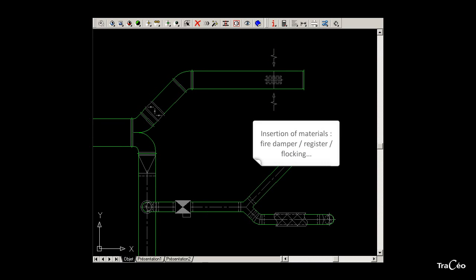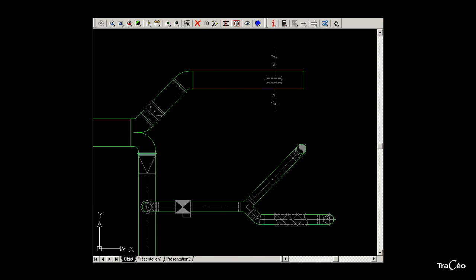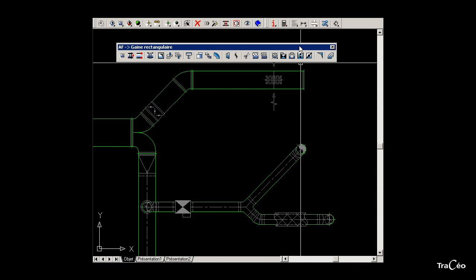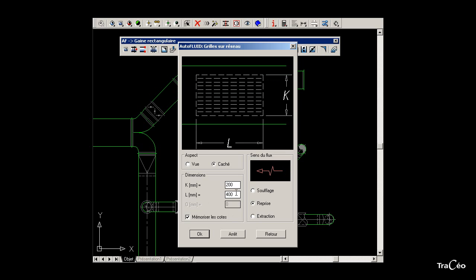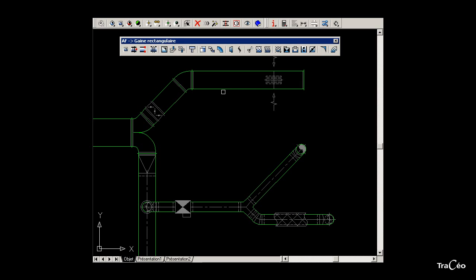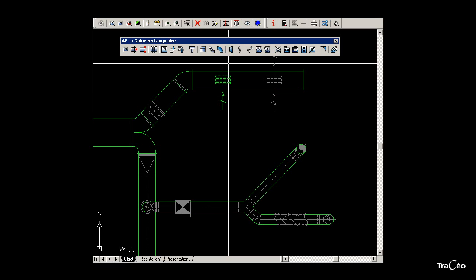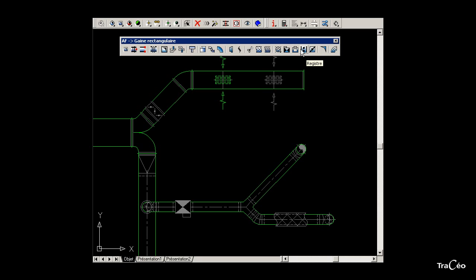To add equipment or insulation to an existing duct, use the toolbar related to the duct. For a rectangular duct, use the rectangular duct toolbar — right-click to call it. Use the register command and select square or rectangular register. Specify the register's dimensions and click OK, then select the duct. Click a first point to indicate the distance between the register and the arrows; each subsequent click draws a new arrow. Click to confirm and the command is over. For the damper, find the register command in the rectangular duct toolbar. Select the duct and the damper will appear.